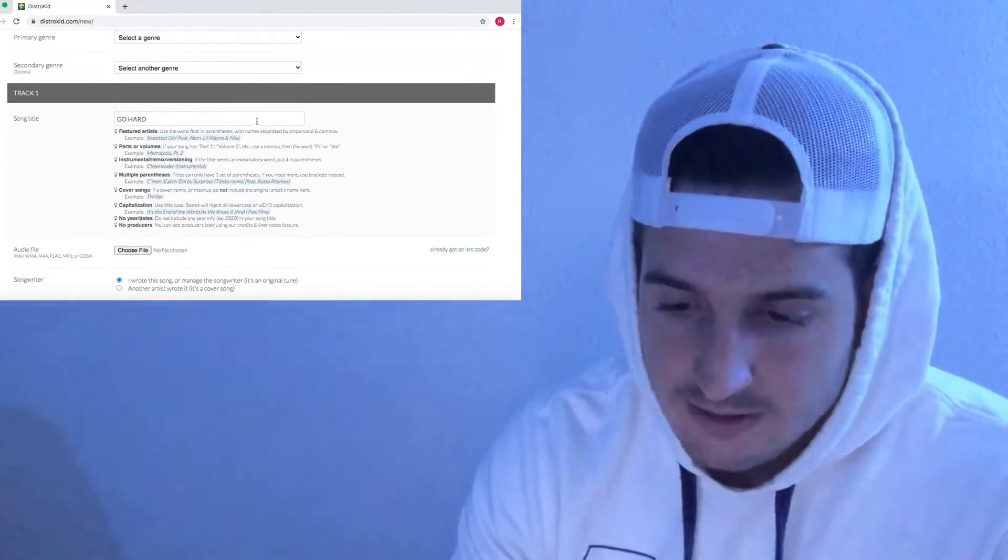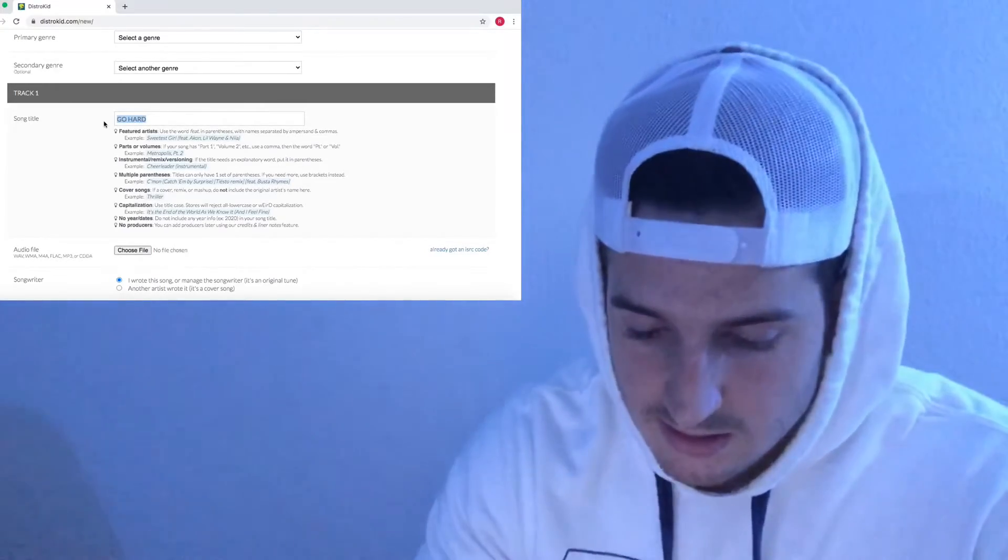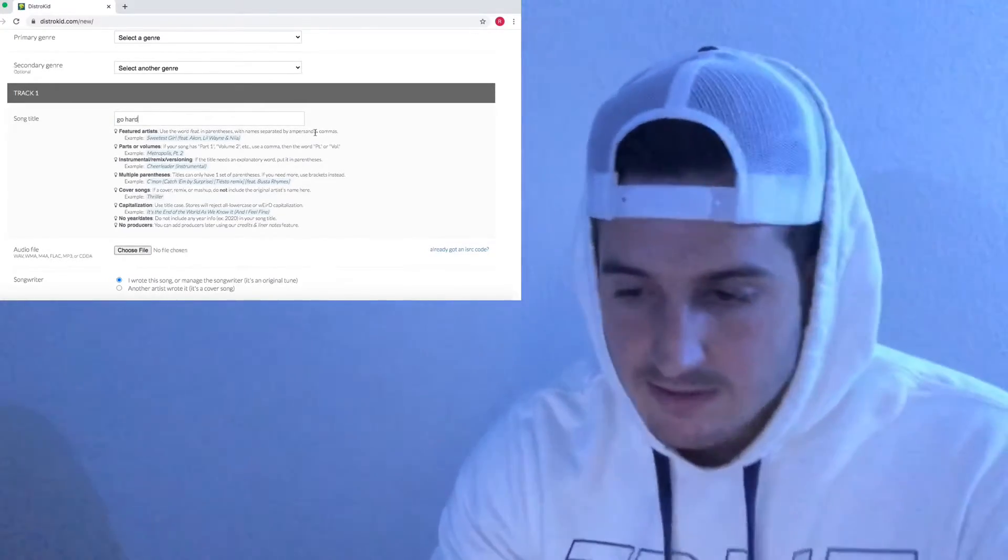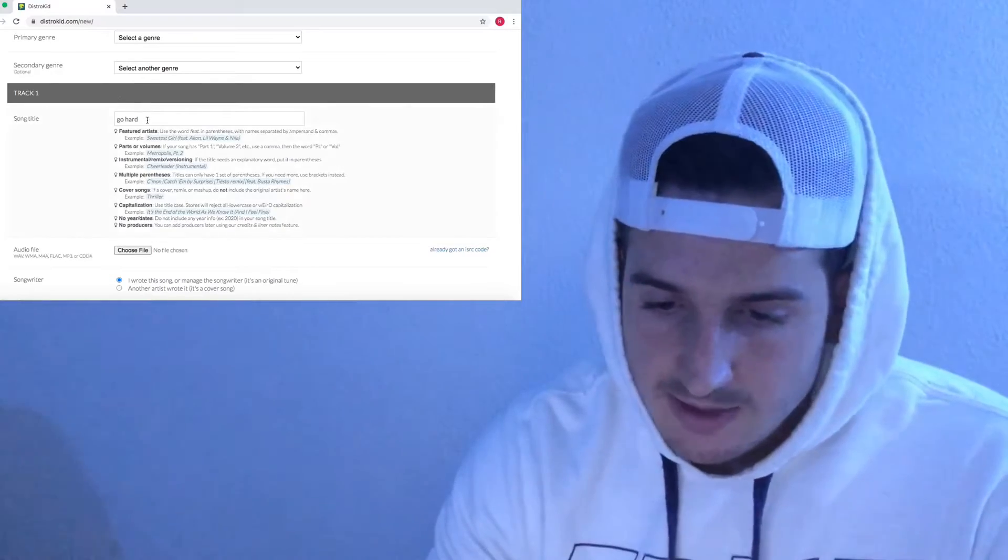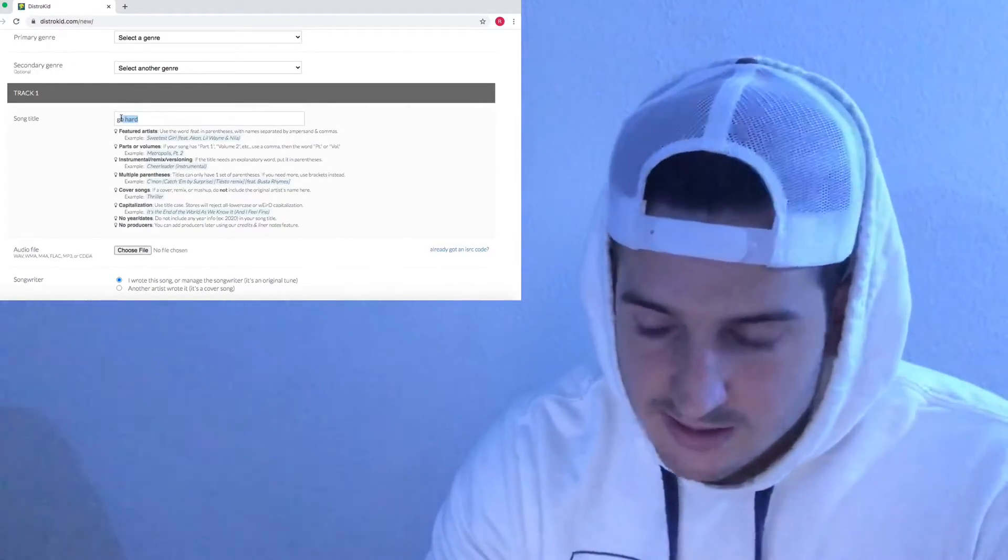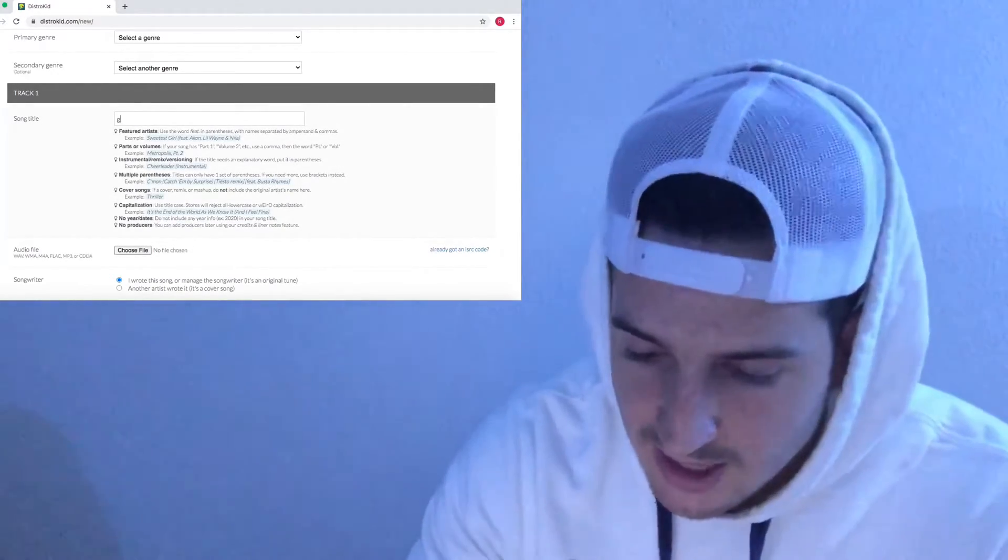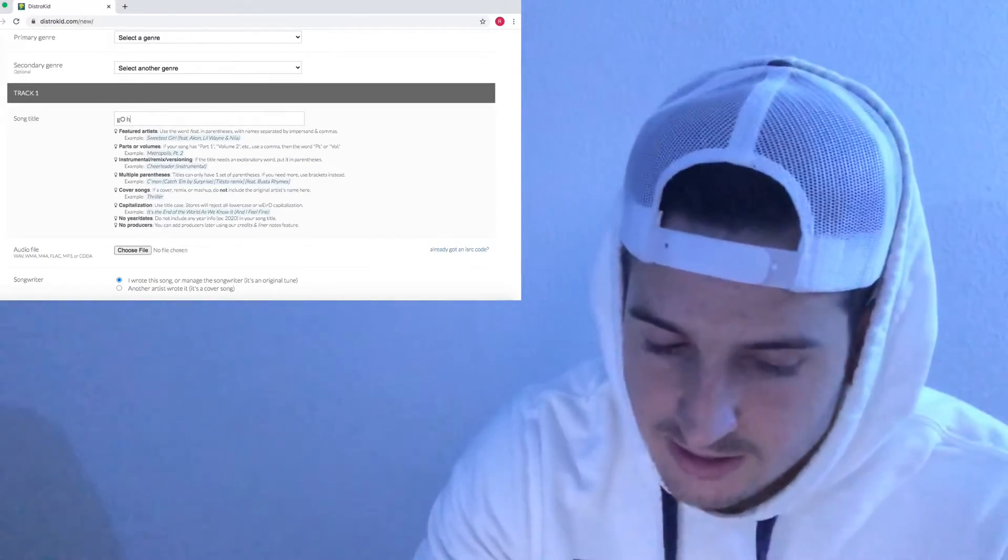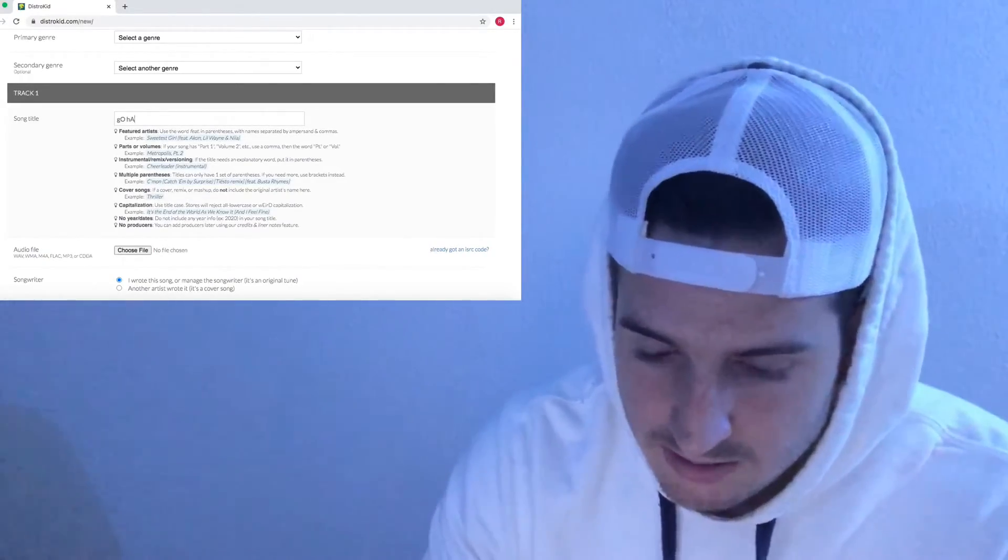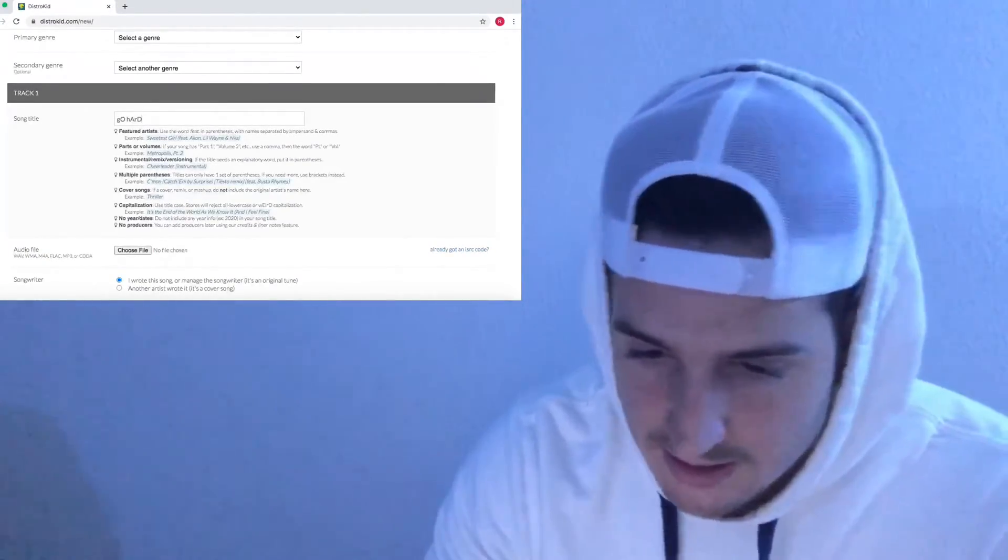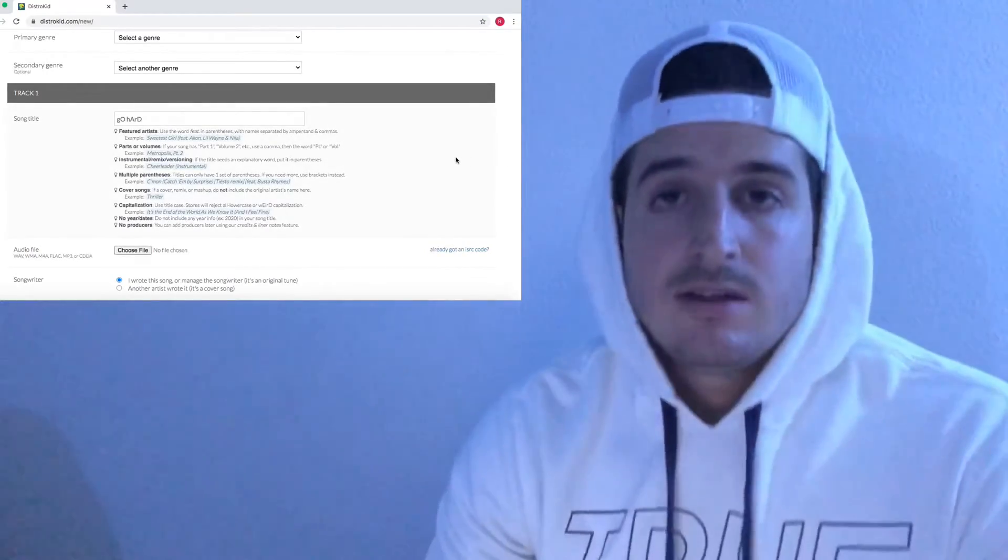If I wanted to do all lowercase, let's go ahead and try that. Click out of it—stays the same. And if I wanted to do weird letters, let's do lowercase g but capital O, lowercase h, capital A, lowercase r, capital D. I believe we can even do that.